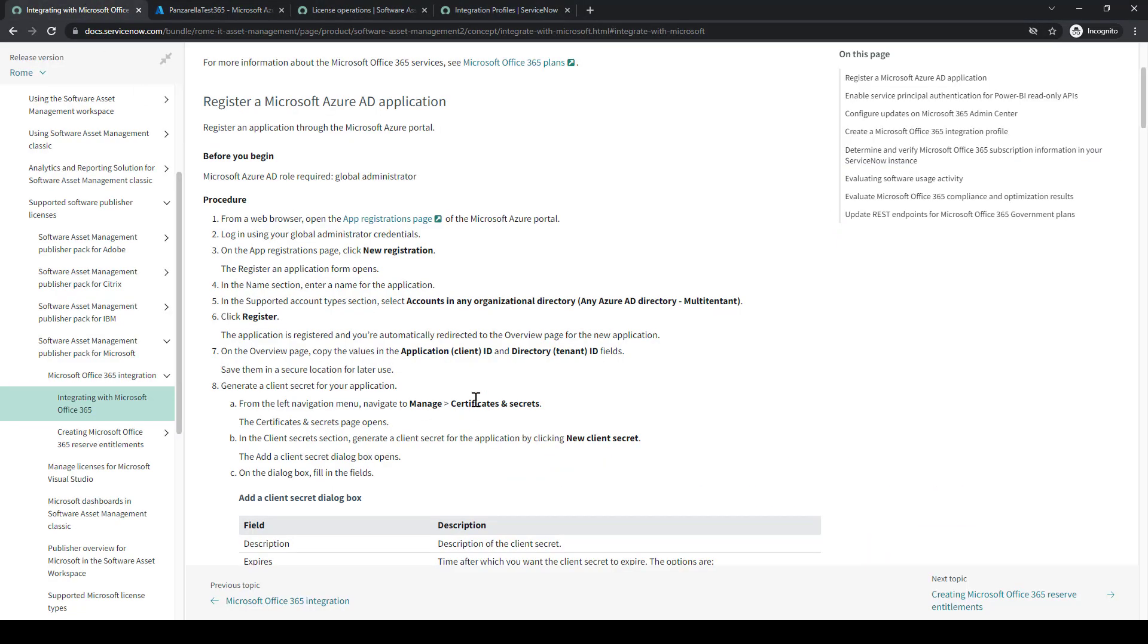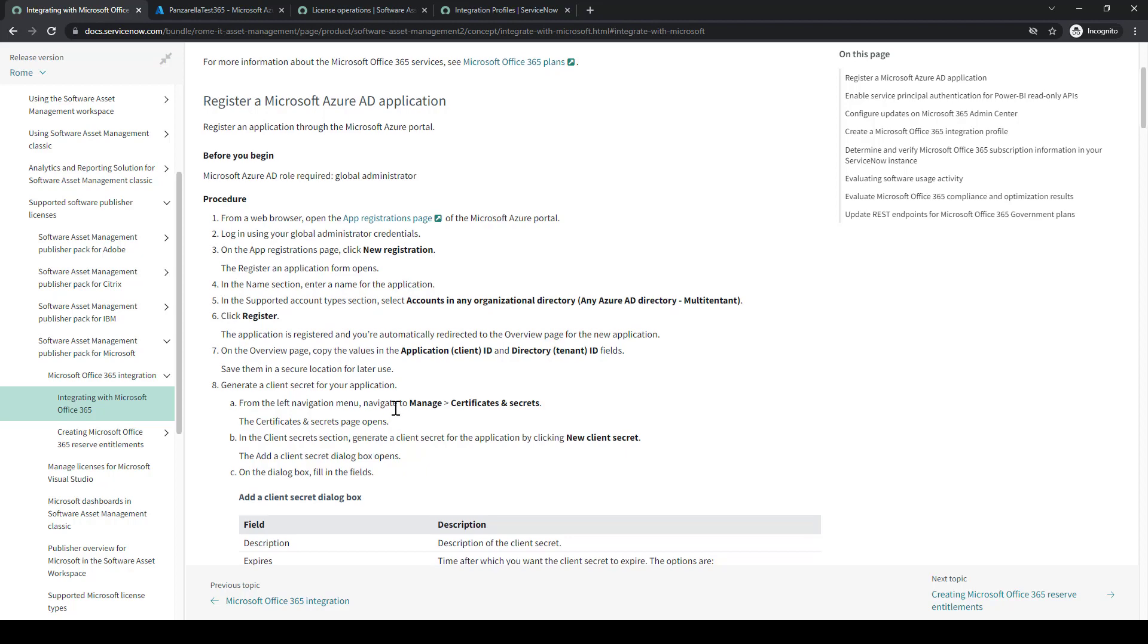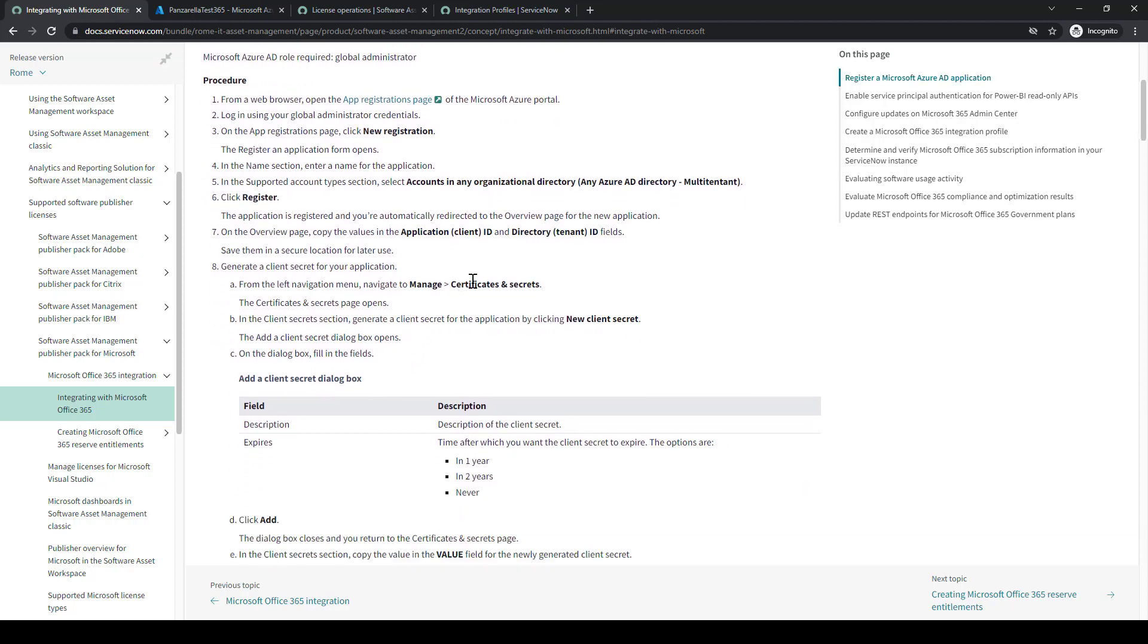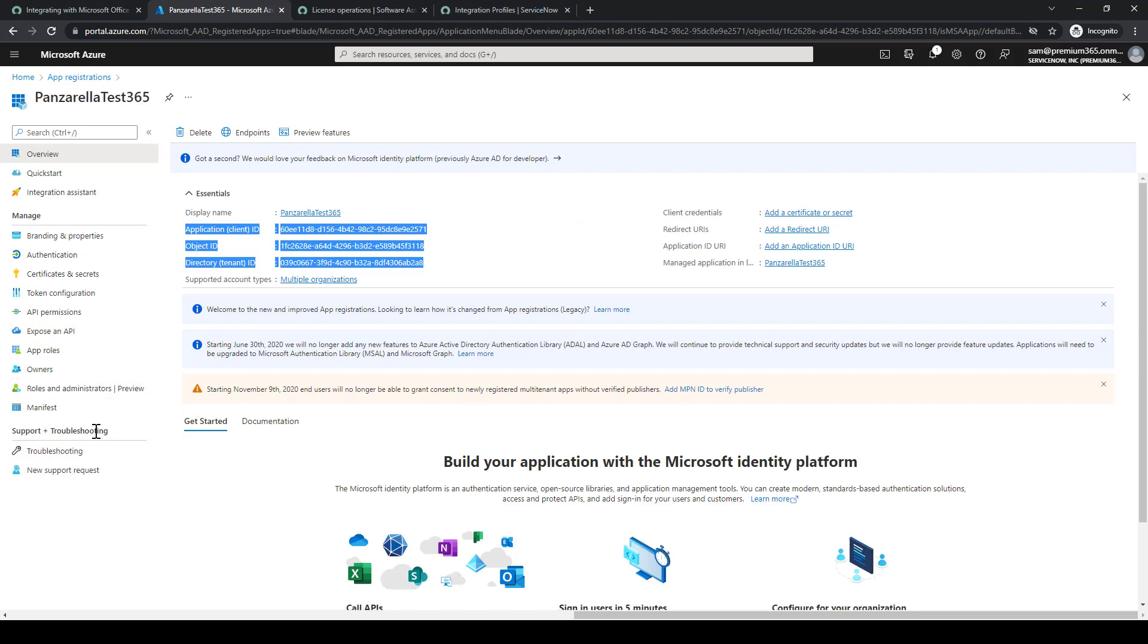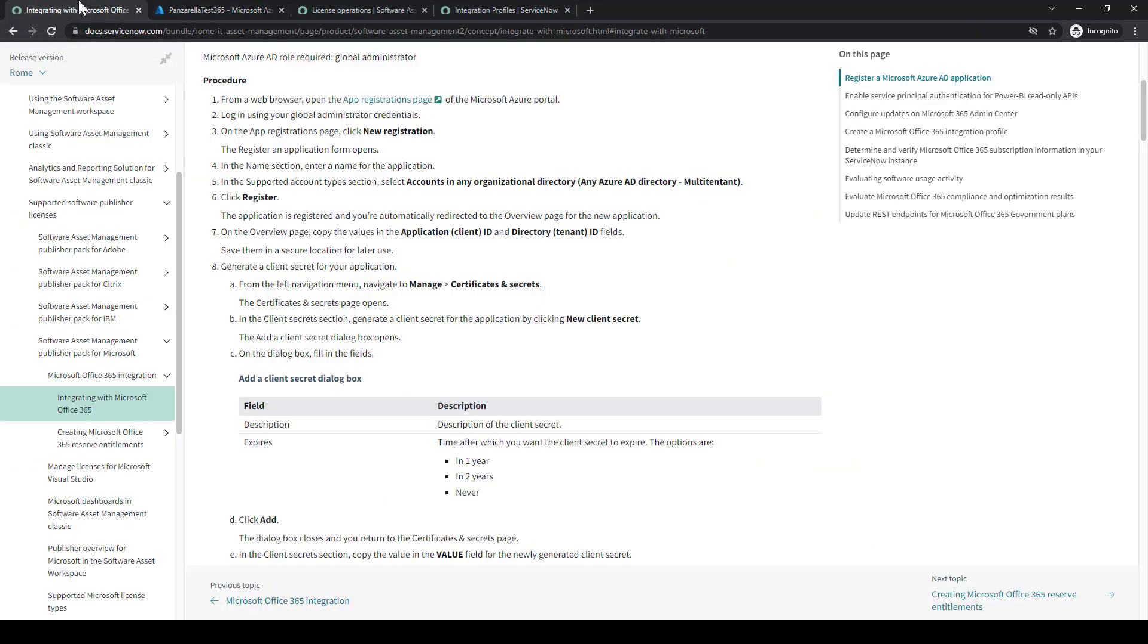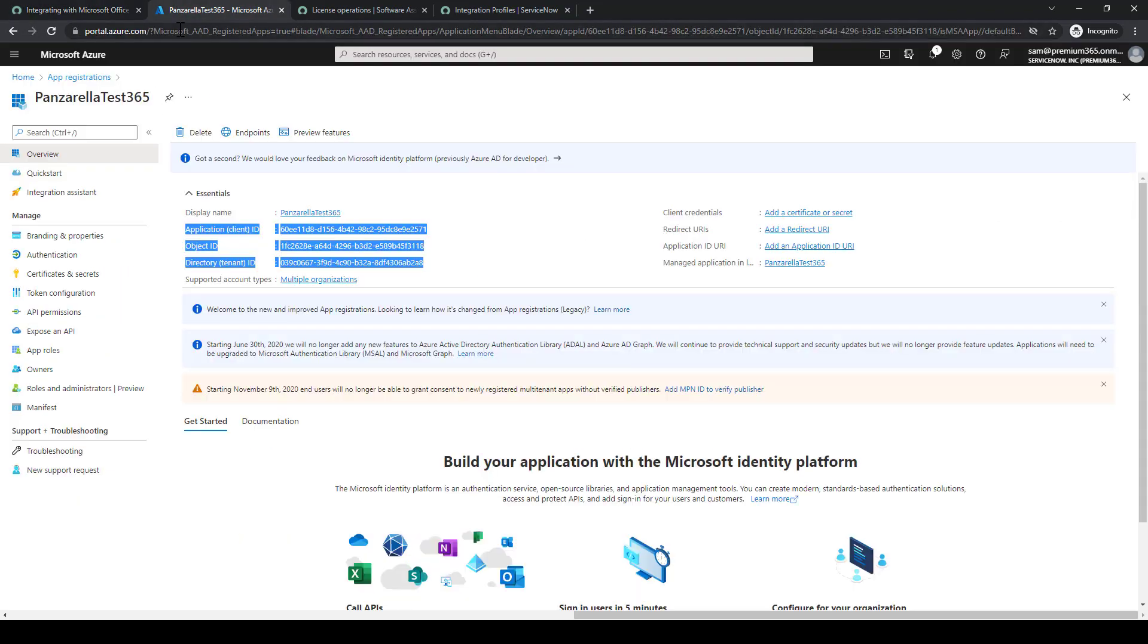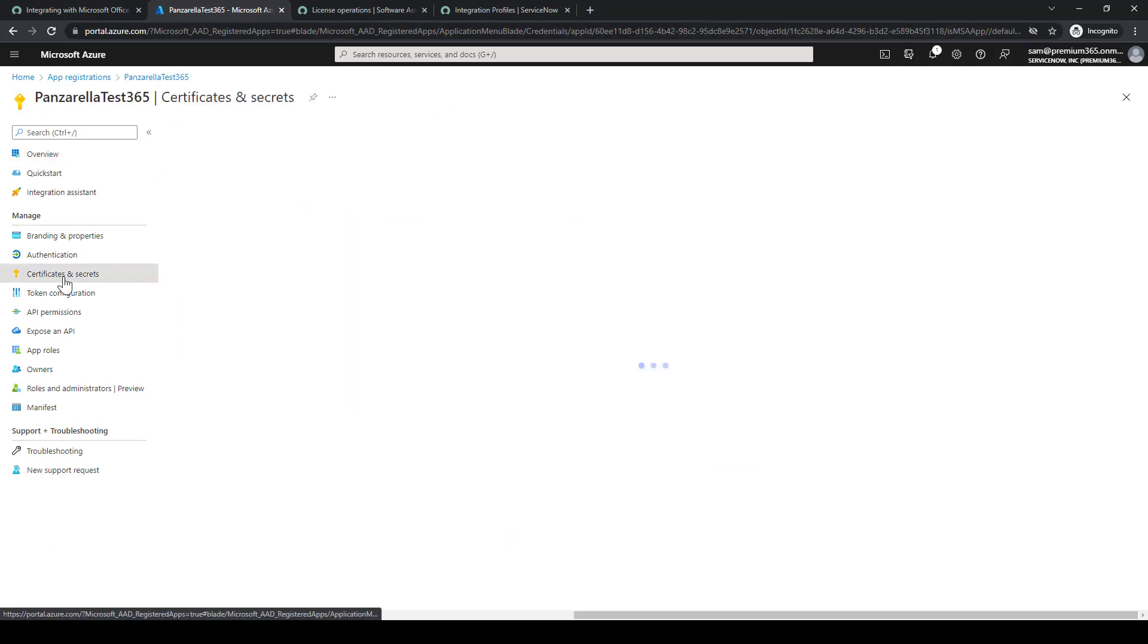We'll set that aside for another time. We'll go back to the documentation, and then we'll look at the certificates. So I'll go back to the portal, and now we'll go ahead and manage certificates and secrets.